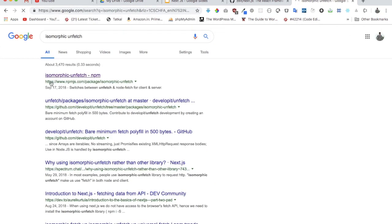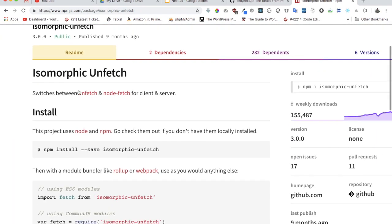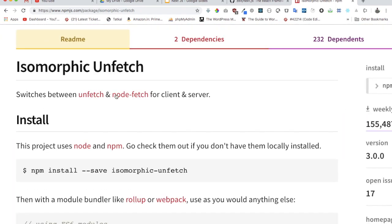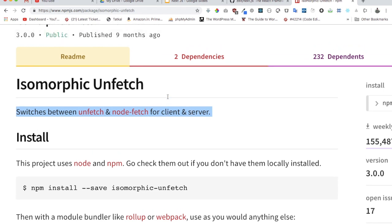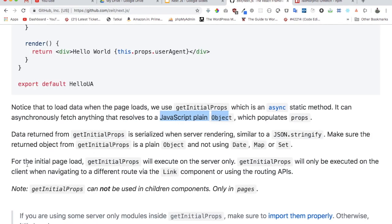If you look at isomorphic-unfetch, this runs both on server as well as client. It can switch between unfetch and node-fetch for both client and server. Since getInitialProps runs on both client and server, that's why this isomorphic-unfetch is quite useful because it uses unfetch for the client and node-fetch for the server. Also, for initial page load, getInitialProps will execute on server only.